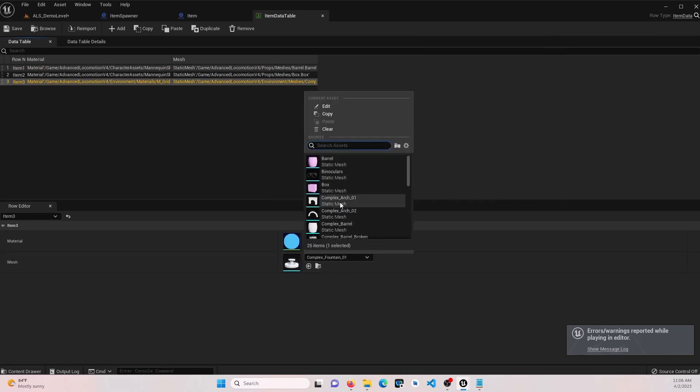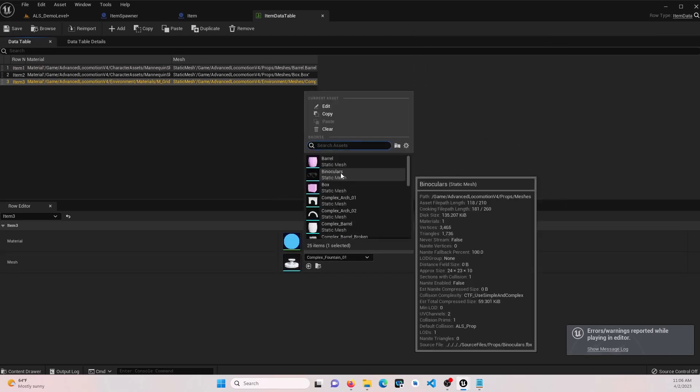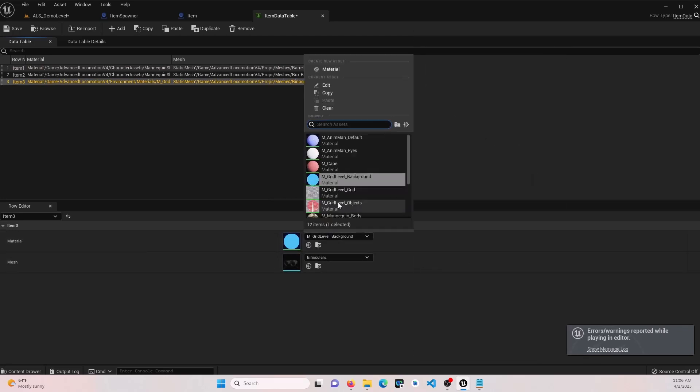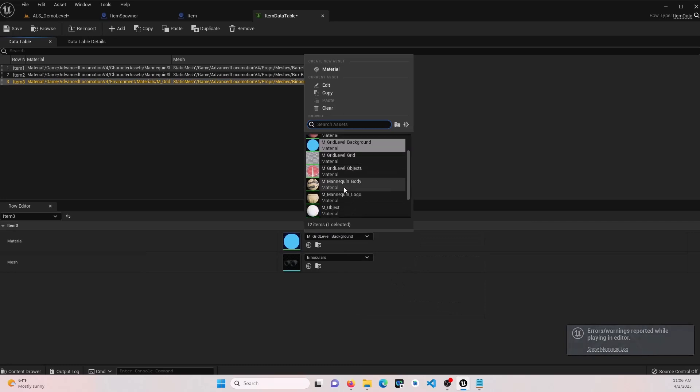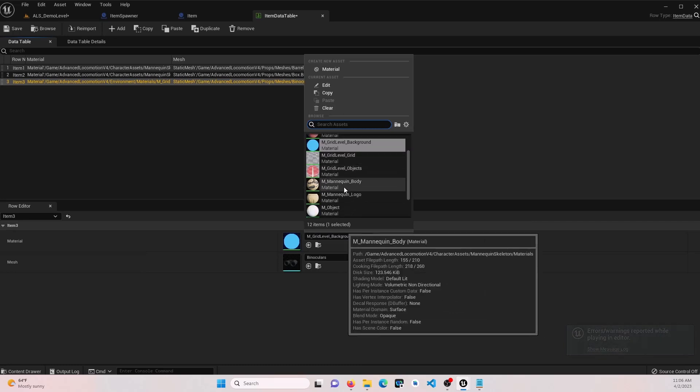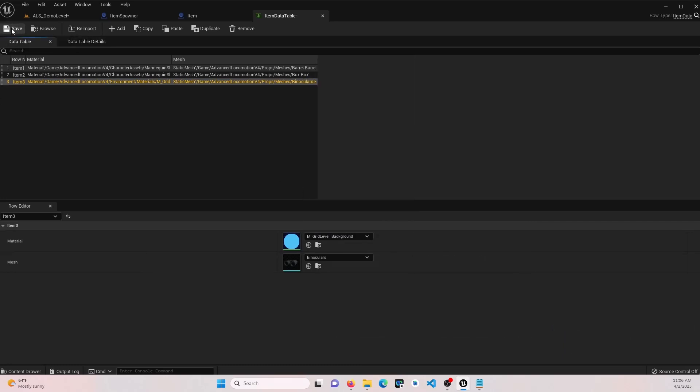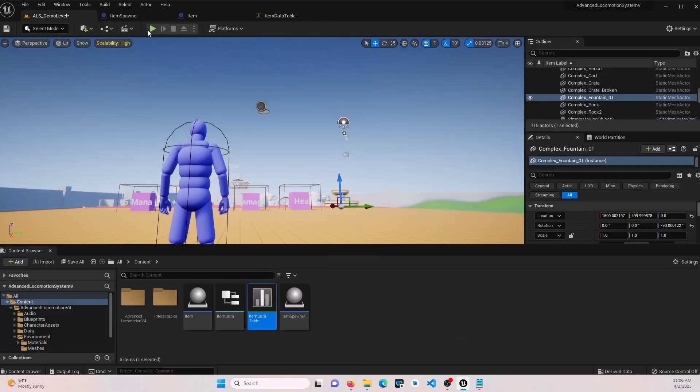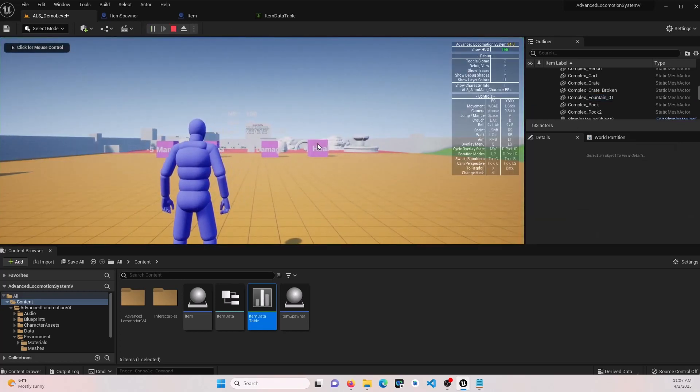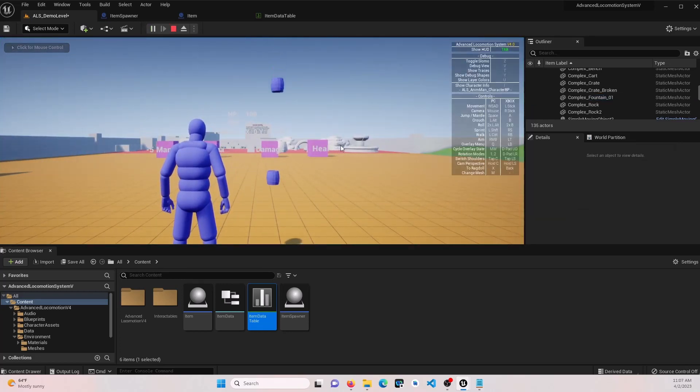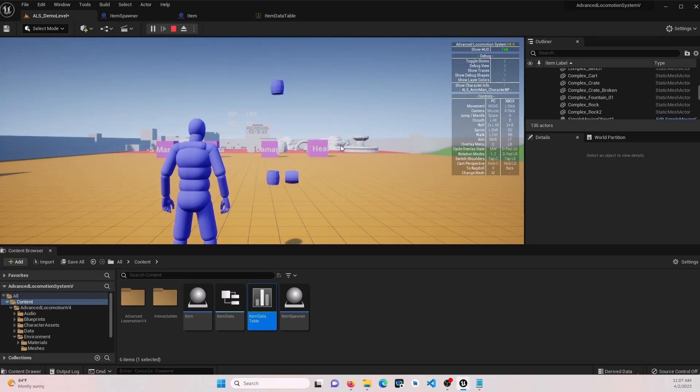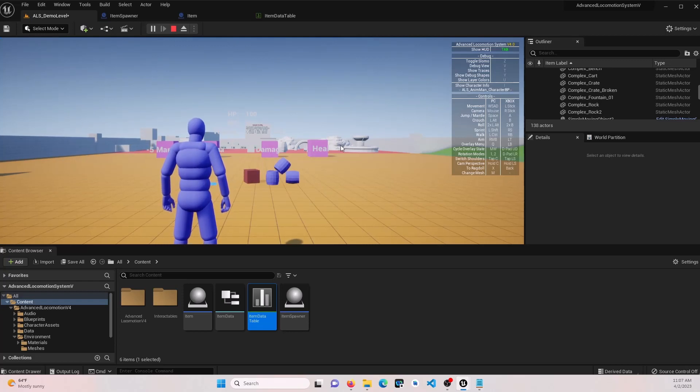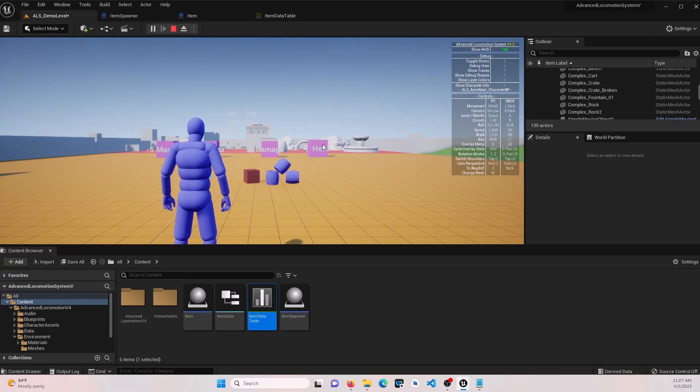We'll change it to binoculars and let's keep that same color, same material. Now let's test it. Getting our random items. Everything seems to be working.